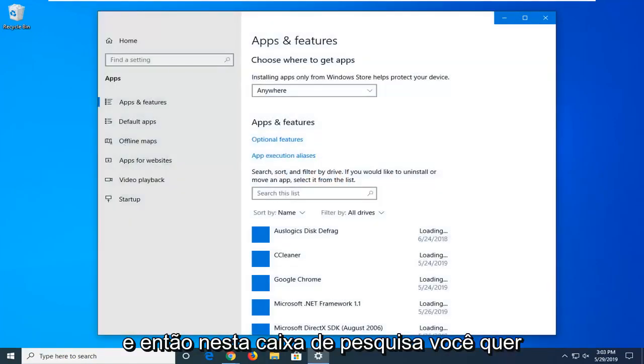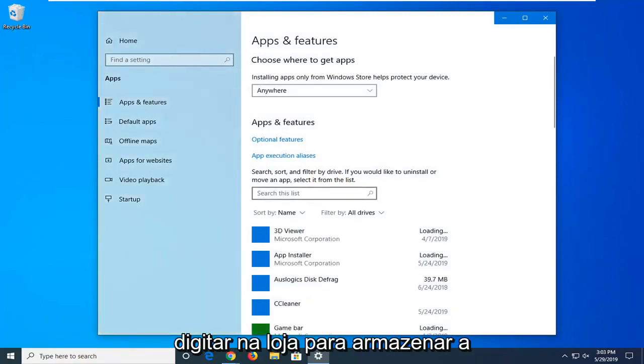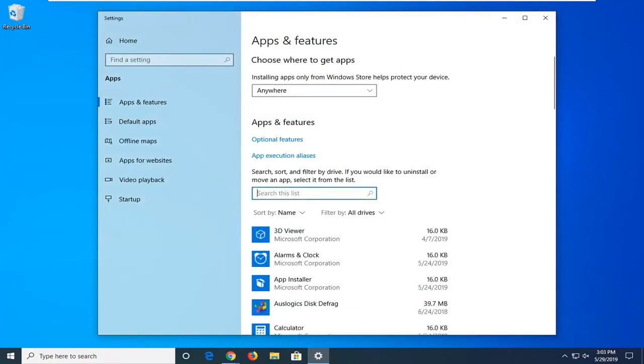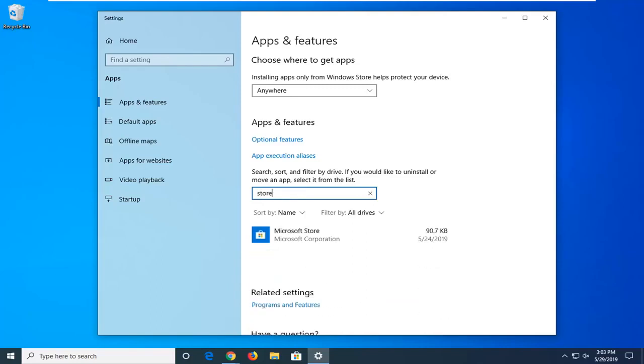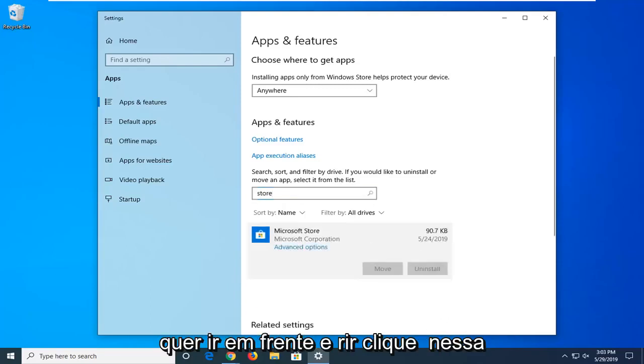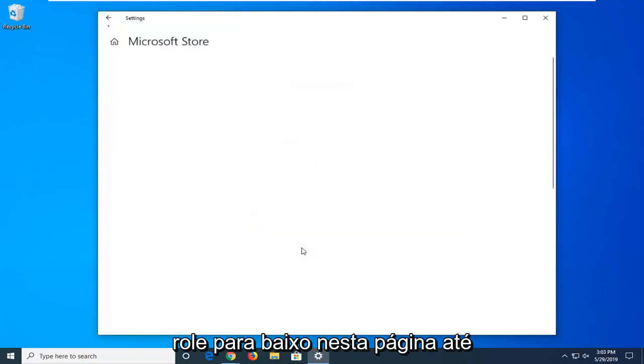And then in the search box you want to type in store, s-t-o-r-e. Best match should go back on Microsoft Store, you want to go ahead and left click on that one time. And then select advanced options.